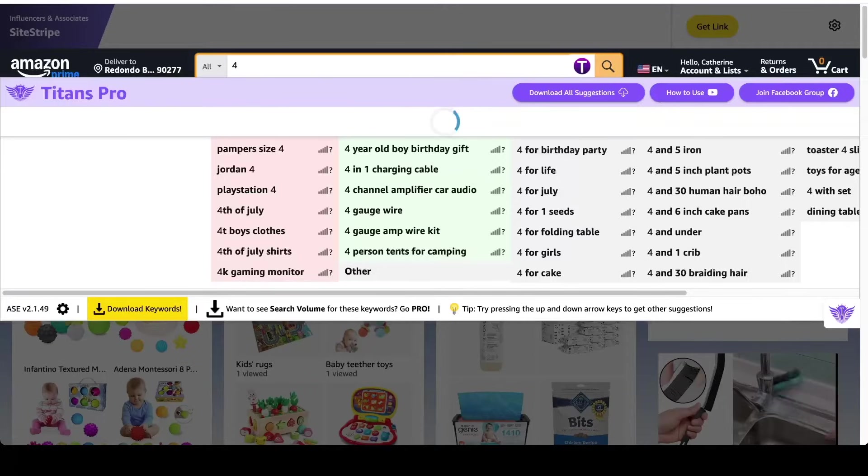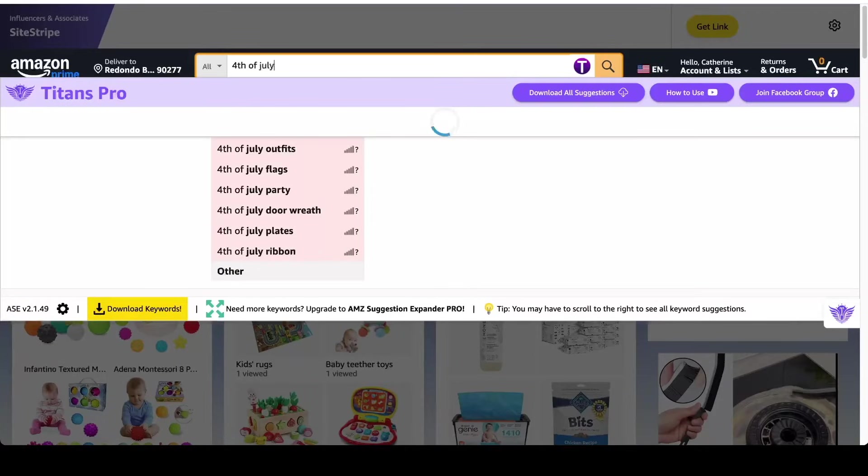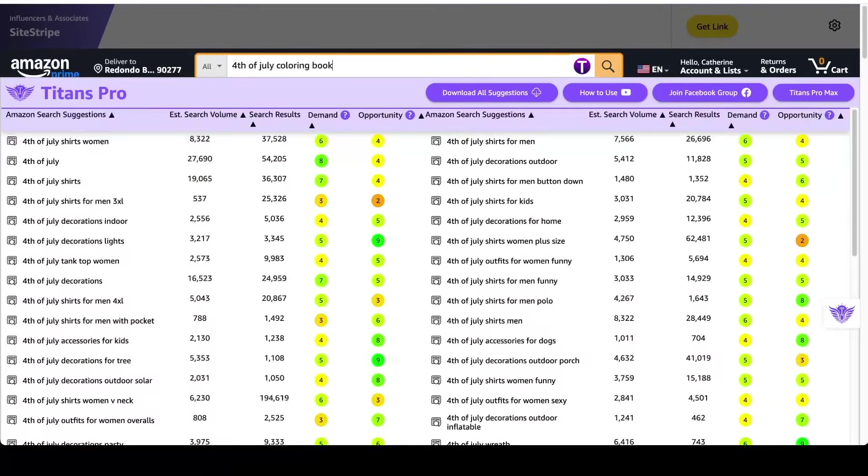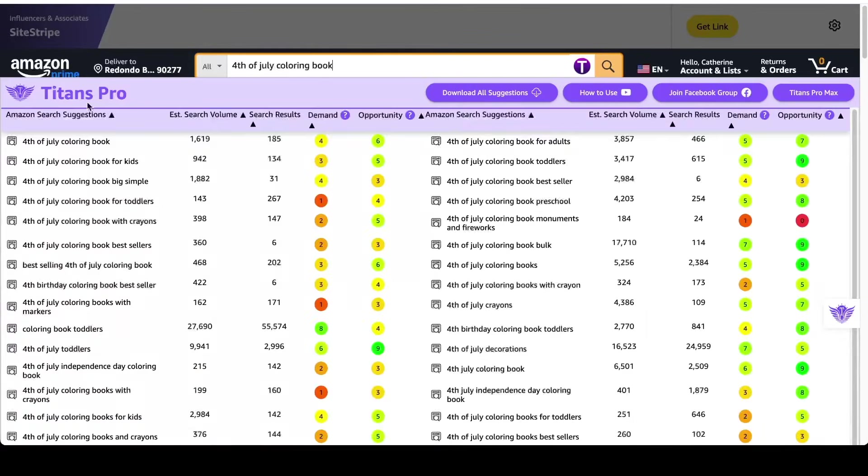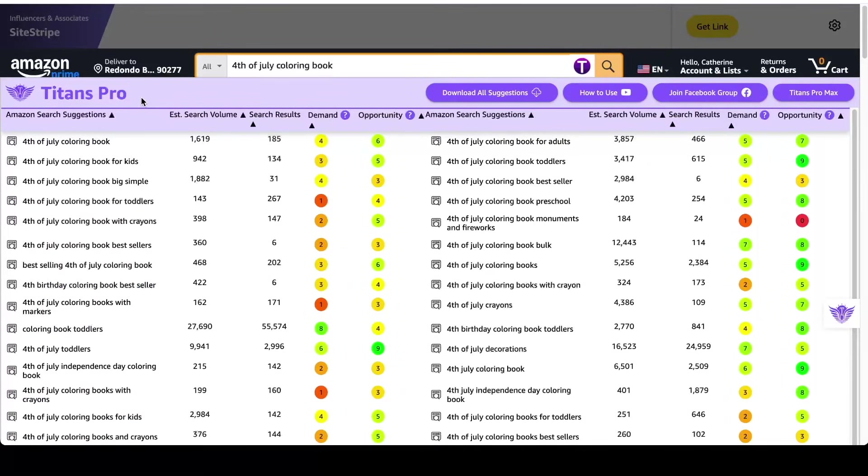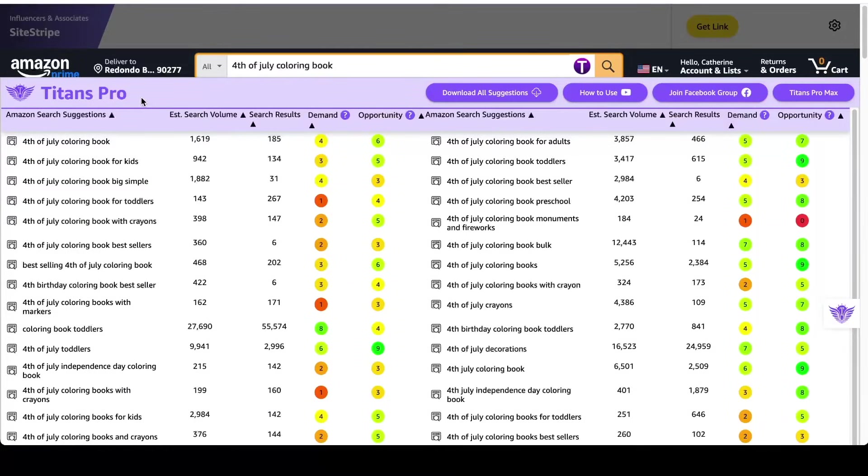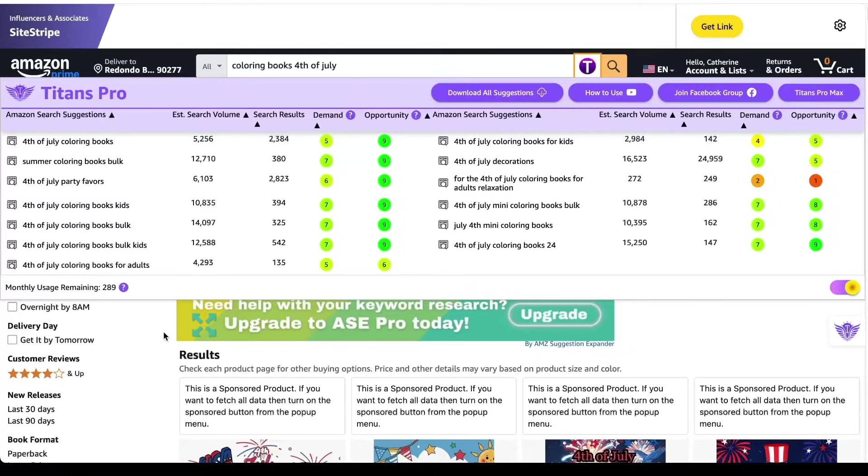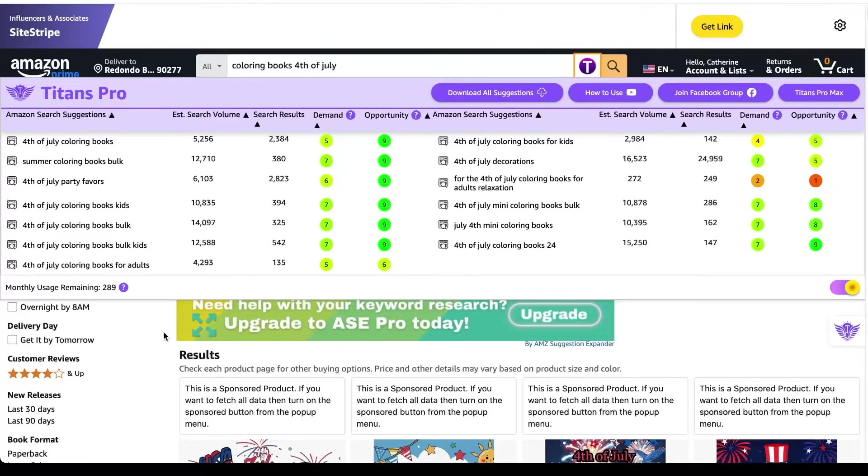Okay, so I'm on Amazon now, and I'm just typing in 4th of July coloring book. If you're wondering what this software is right here, Titans Pro, it's what I use for my keyword research. This is paid. I'm going to show you part of it that's free in a second, but the Titans Pro version is a paid software. I do have an affiliate link down below if you would like to get Titans Pro. I really will only ever promote products to you that I actually use, and this is one that I really use for every book that I create.